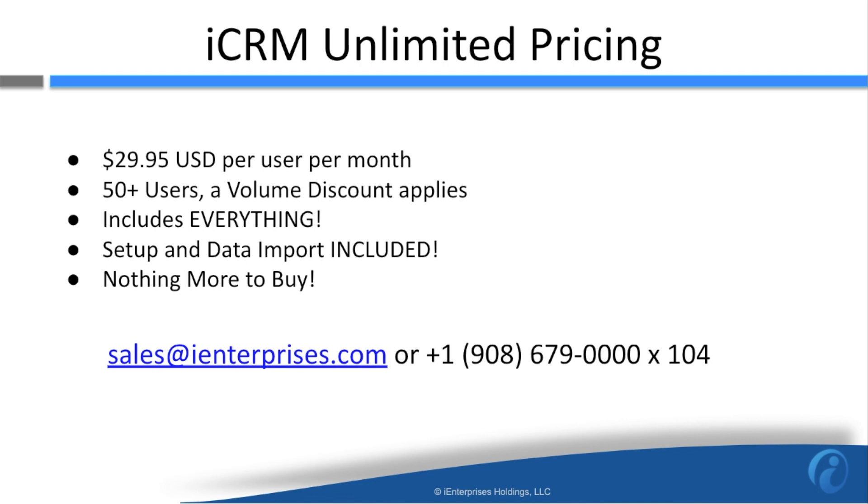We won't try to upsell you, and you don't need to hire an army of consultants to set it up. In fact, we'll help you import and configure iCRM at no additional charge.